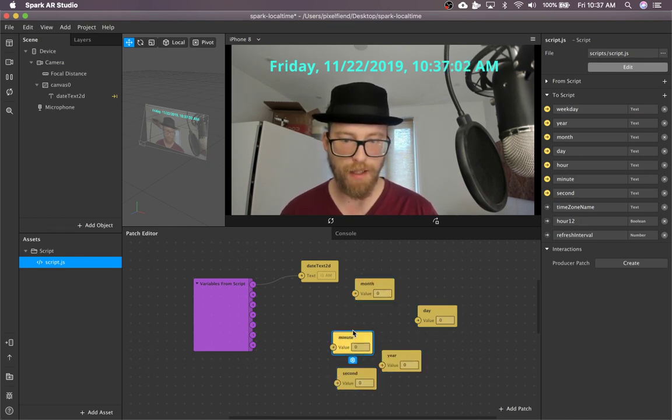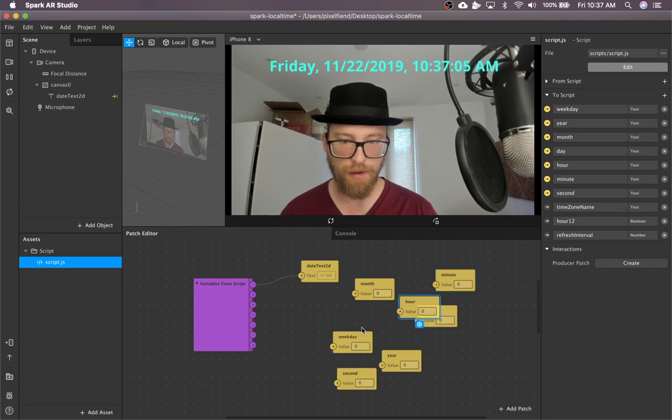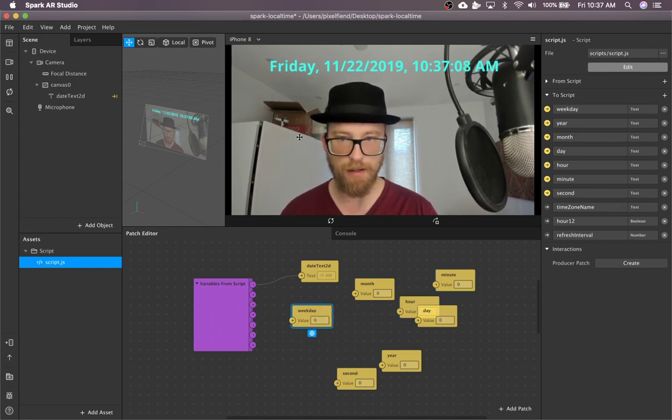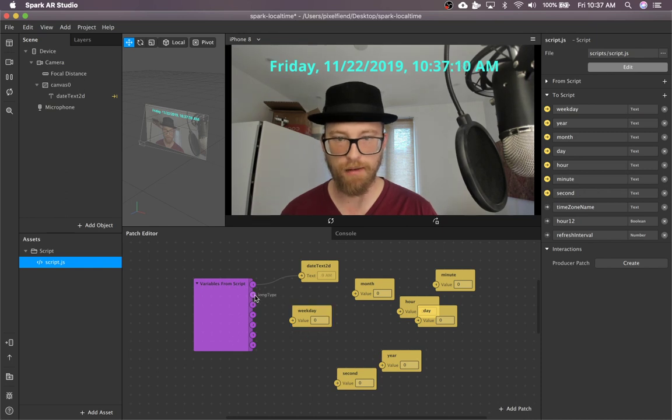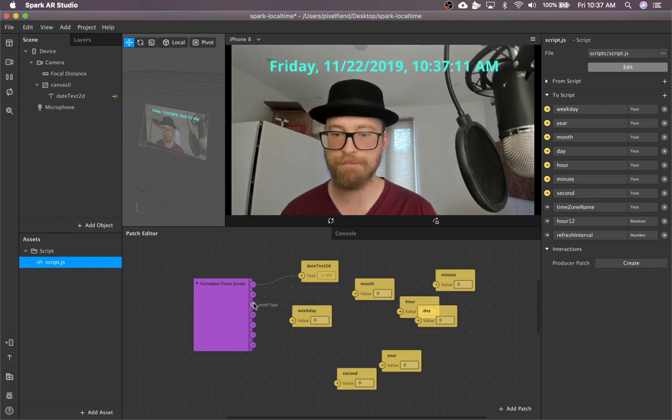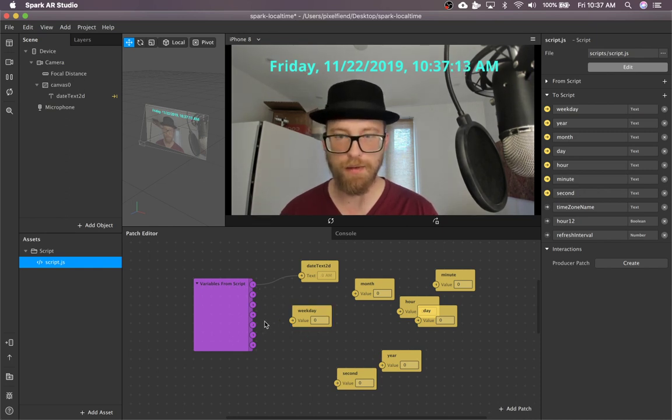And these values are all configurable. So if you're like, I don't like Friday, I'd rather have it be FRI. That's an option.